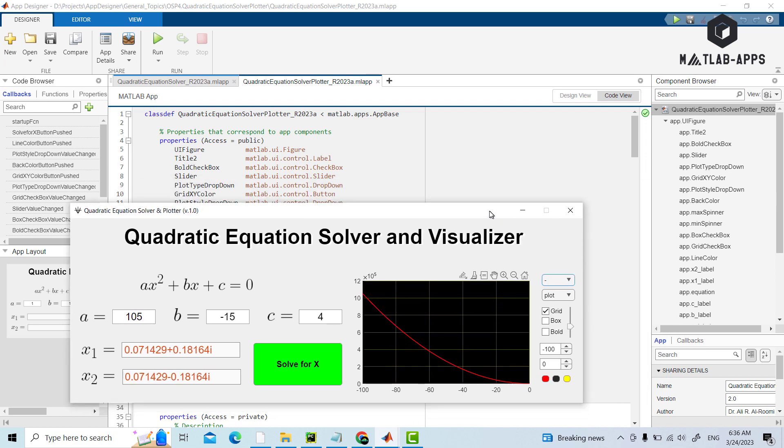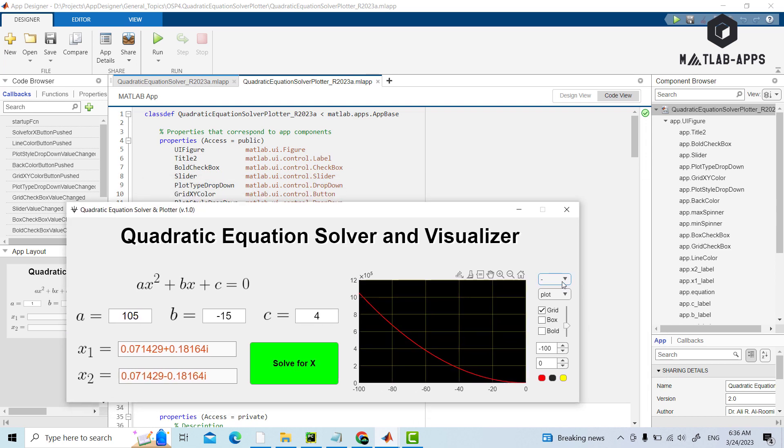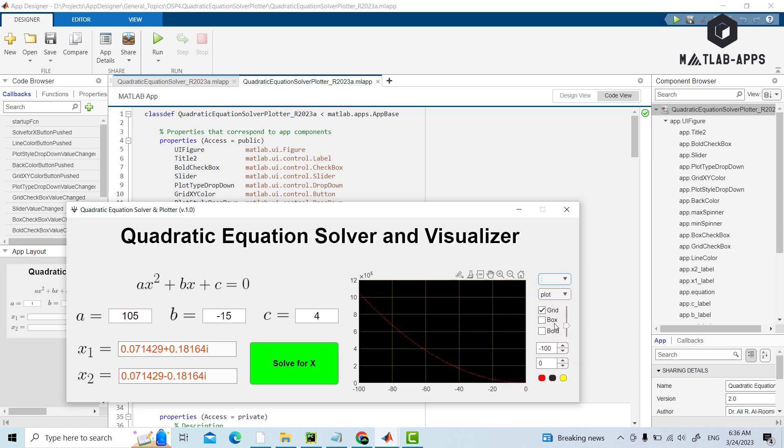We can also show the format or the plot style. For example, if we take this one, or we take this one, we can also make it bold.